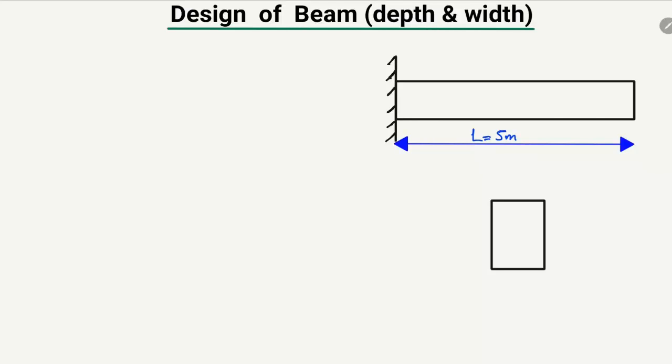Hello guys, welcome back to the 7 Engineering YouTube channel. Please subscribe to our channel for daily 7 Engineering videos. Today's lecture we are going to design a beam and find out the minimum depth and width of the beam. I will try to explain this with the help of an example so it will be more easy to understand.